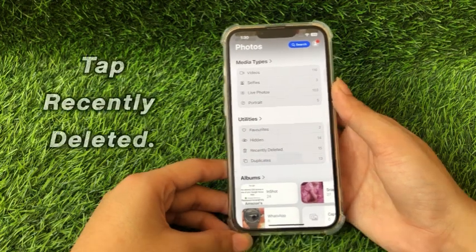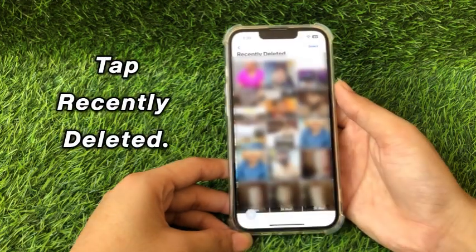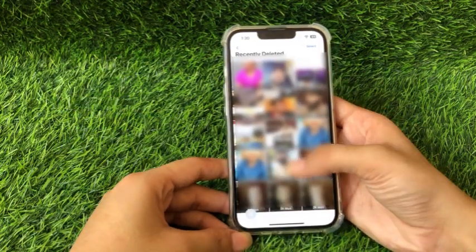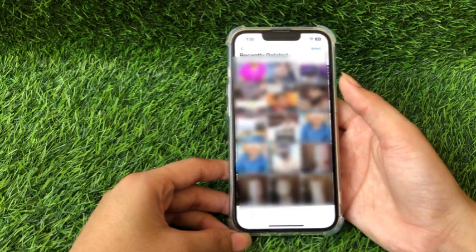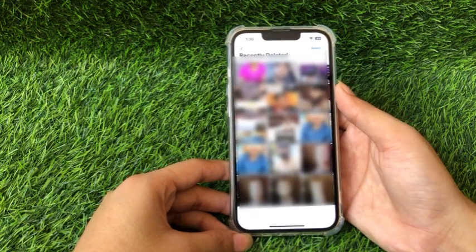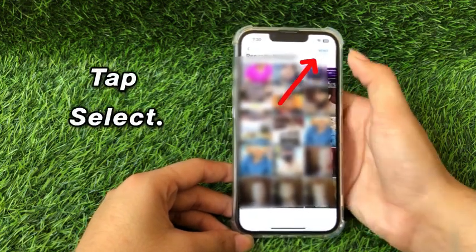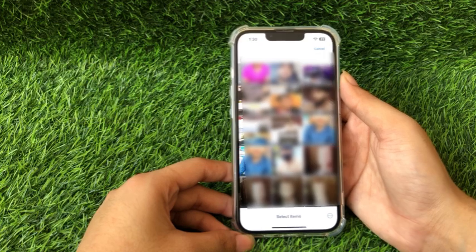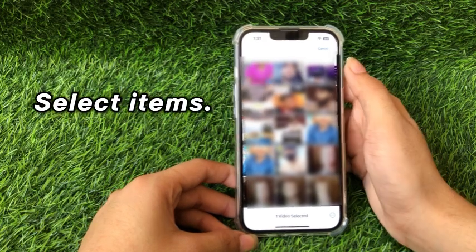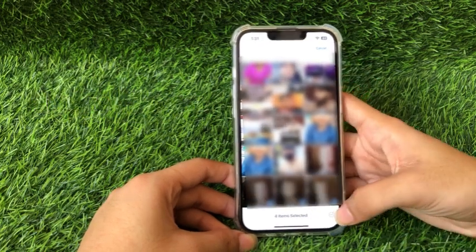Here, tap the Recently Deleted option. Then tap Select at the top right corner of the screen. Select one or more items you want to recover.